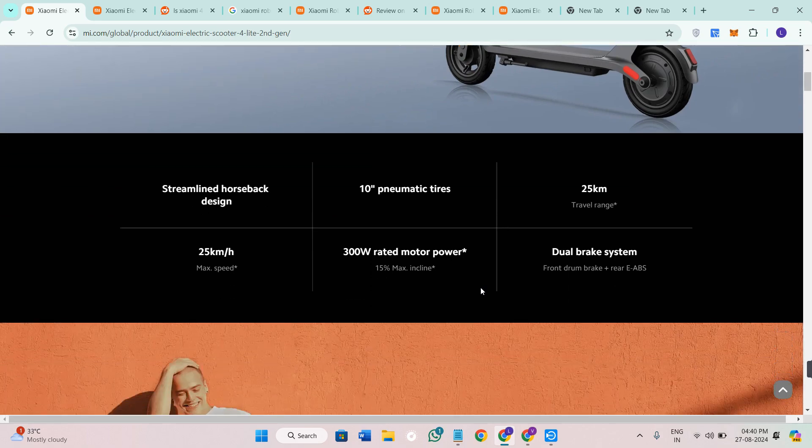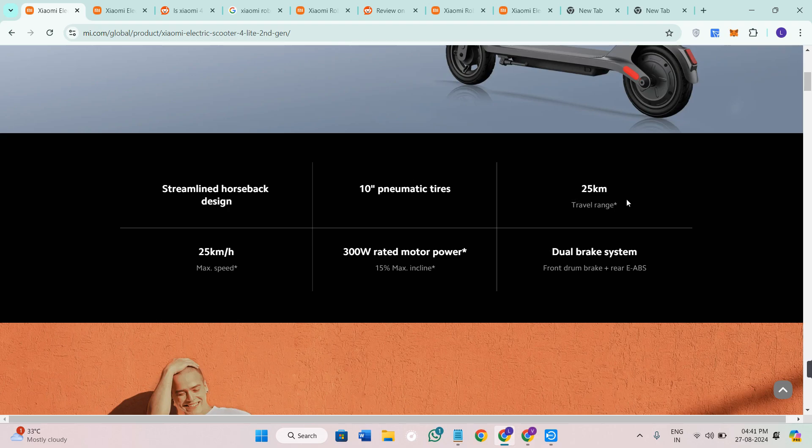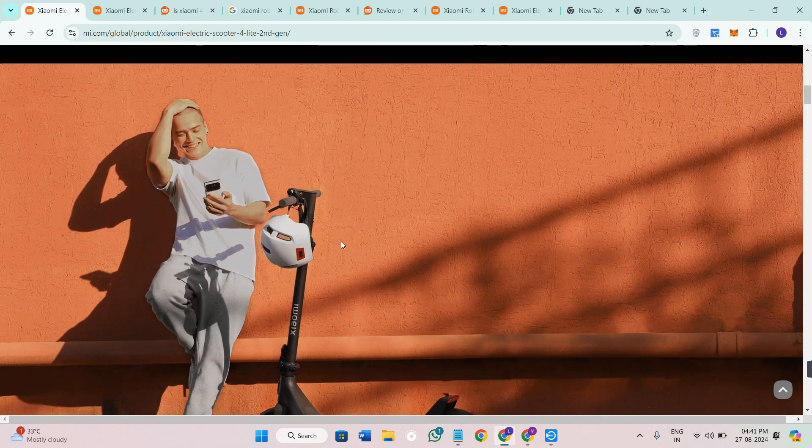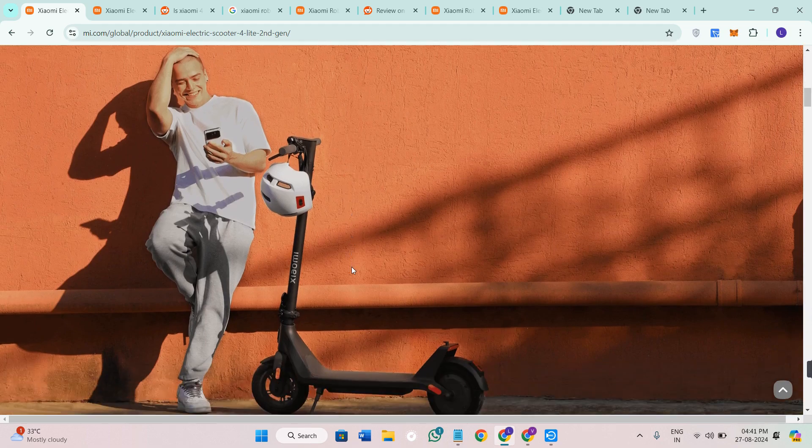Now let's talk about its performance. This scooter comes equipped with a 300 watt motor delivering a top speed of 25 kilometer per hour. It's perfect for zipping around city streets. There are three speed modes to choose from: eco, standard and sport, depending on your need for speed or battery conservation.